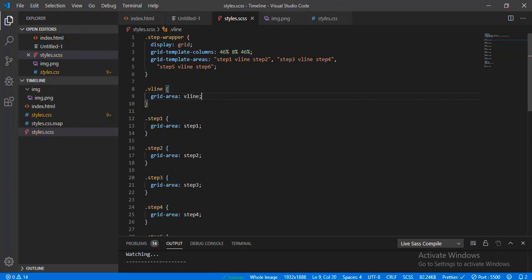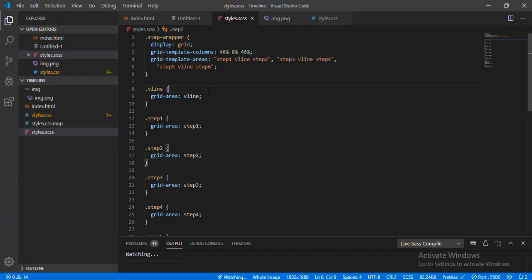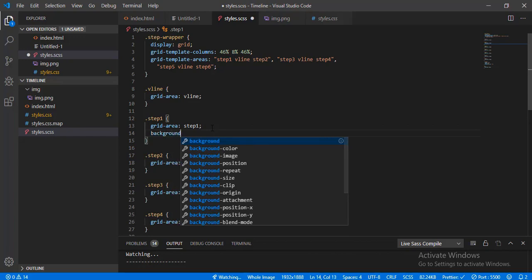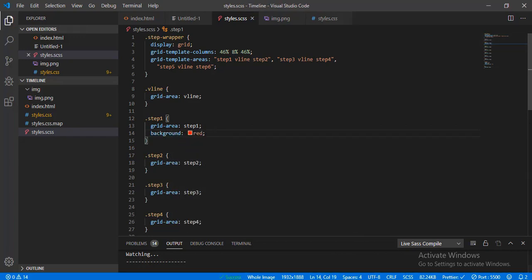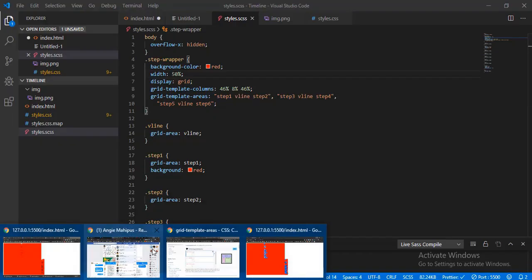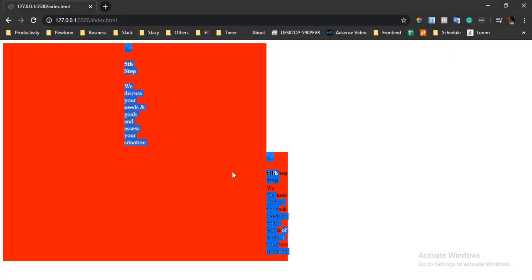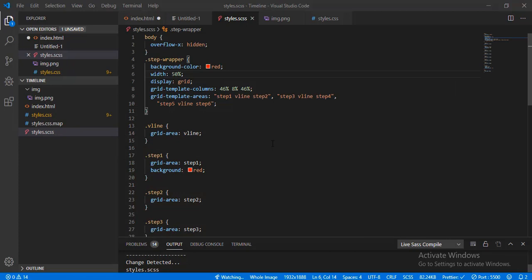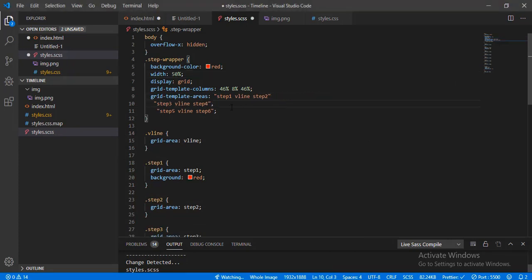Okay, as you can see our design is messed up. Let me add a background to step one to see where it currently is. The v-line is at the end of the browser — something is wrong with our CSS. Let me check styles.css — we put a comma here and there shouldn't be a comma.